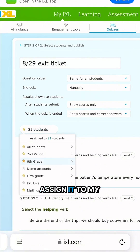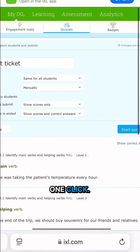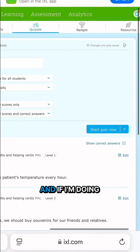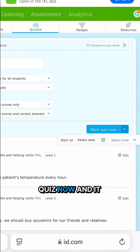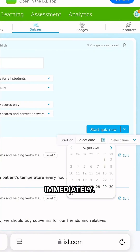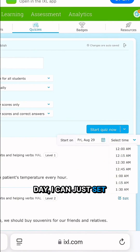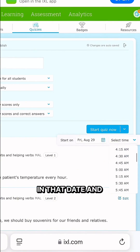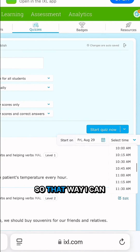Then I can easily assign it to my whole class in just one click. If I'm doing this in the moment in the classroom I could just start the quiz now and it would go live immediately, or if I'm planning ahead for a future day I can just set that date and time here.